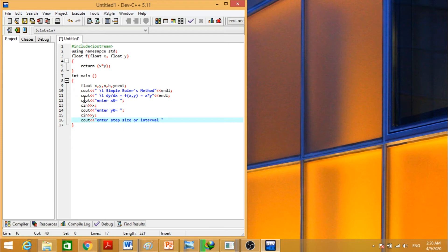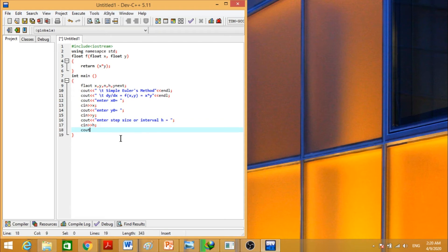We will ask the user to enter the number of iterations. Enter the number of iterations. The number of iterations can be stored as n.